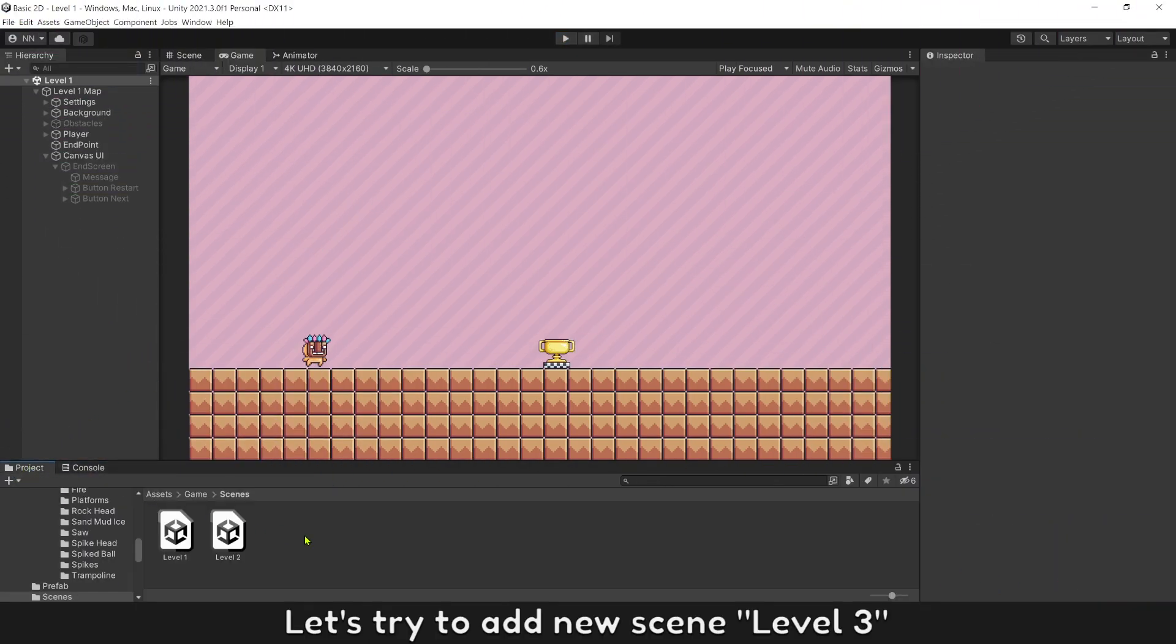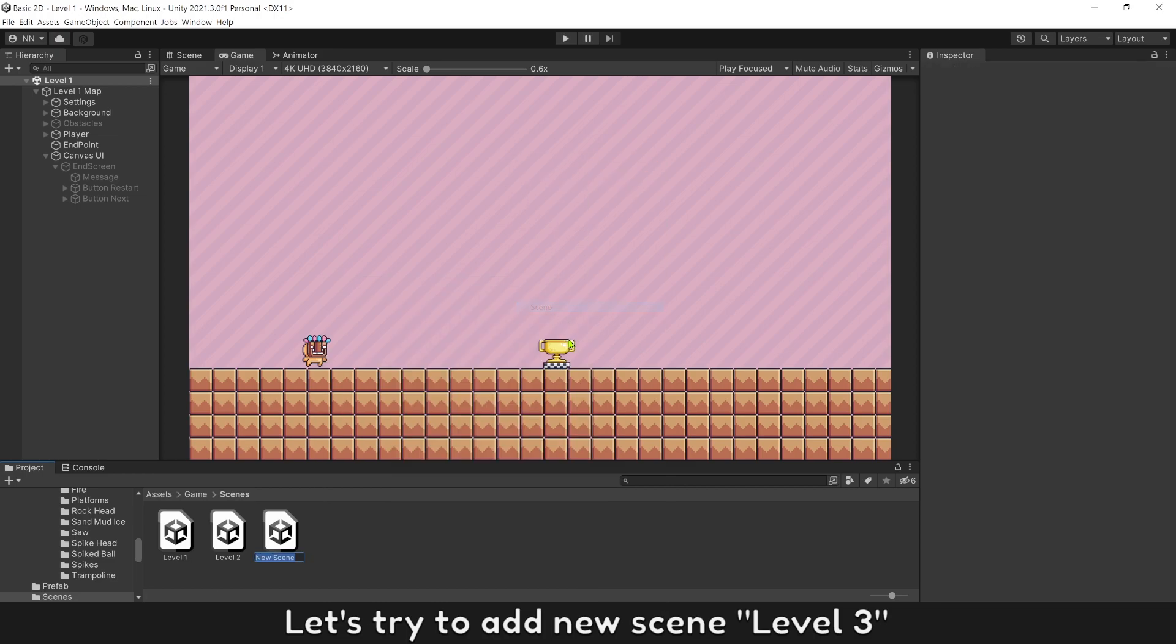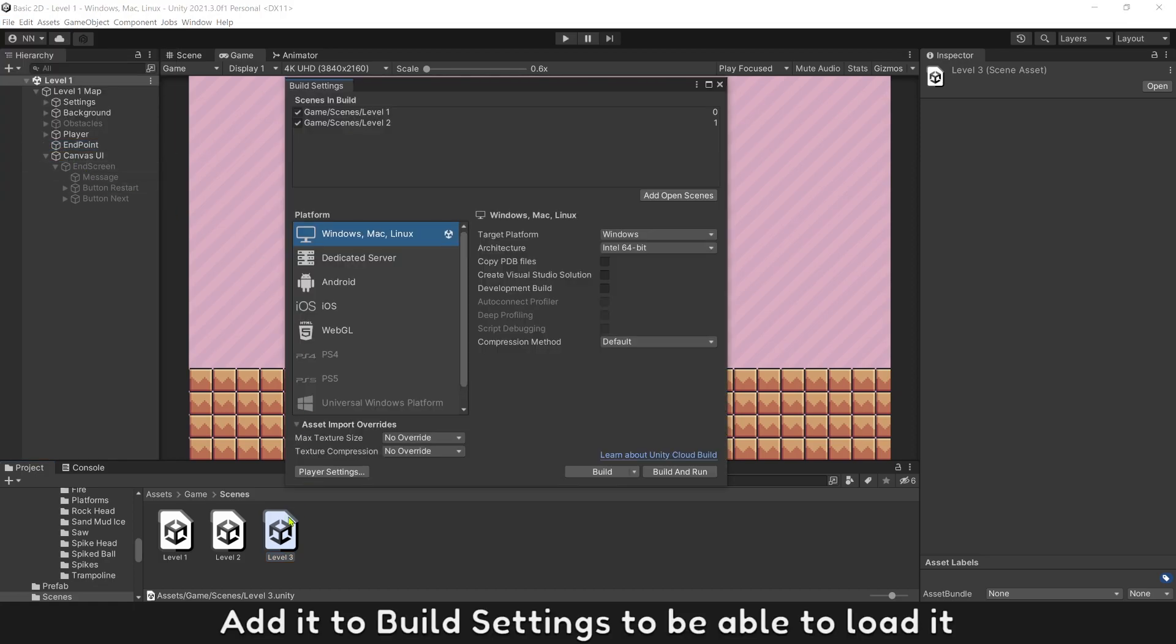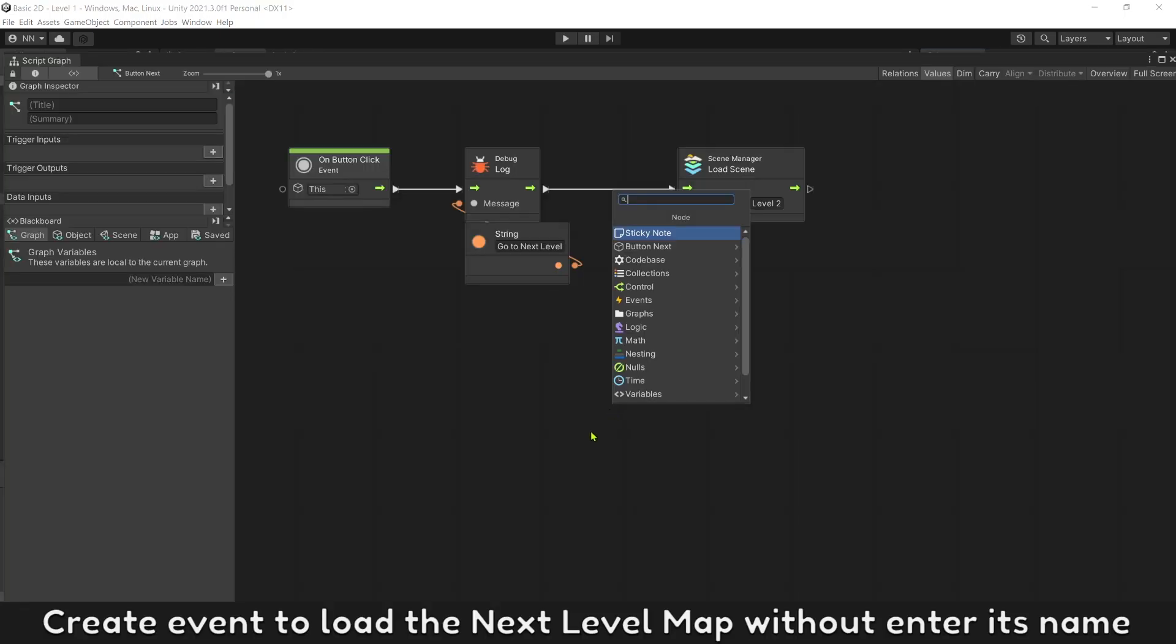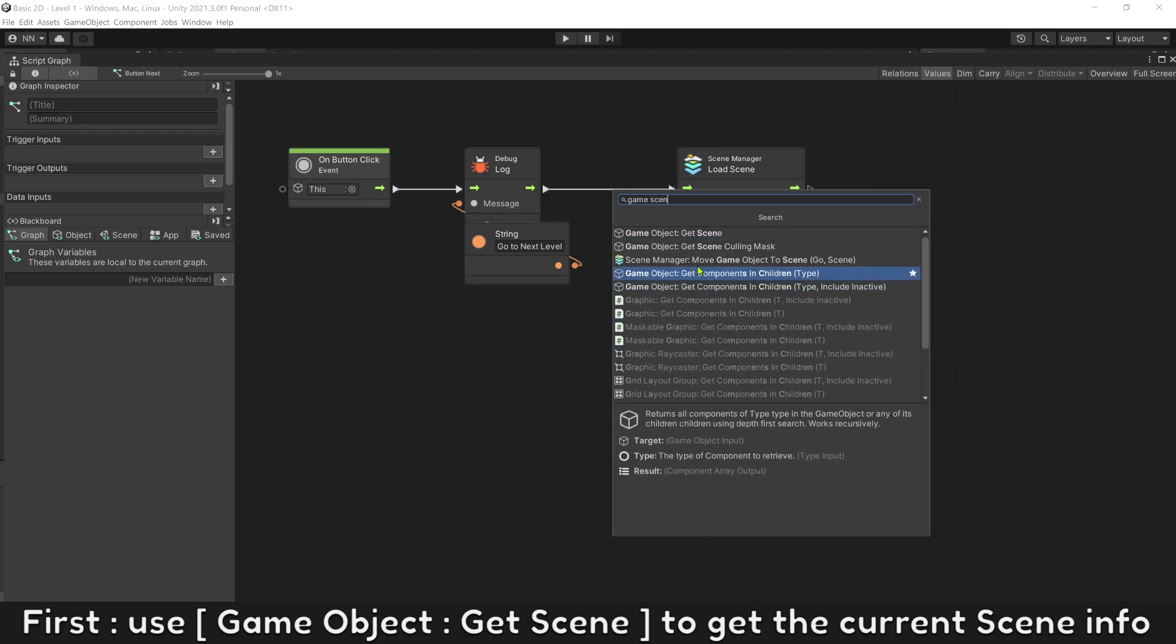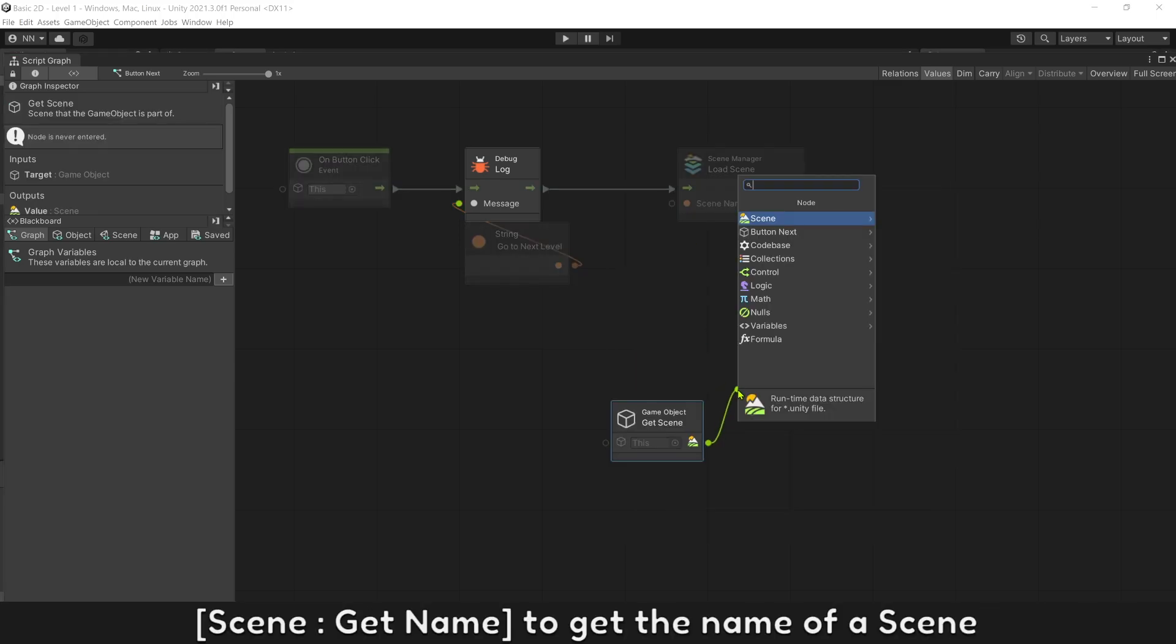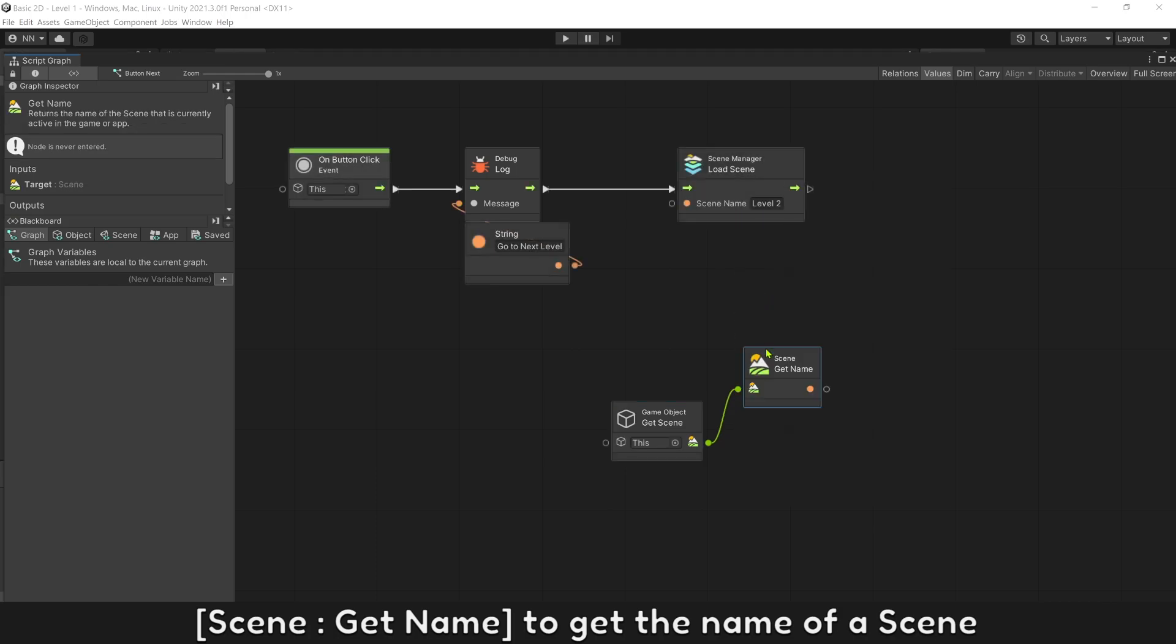Let's try to add new screen level 3, edit build settings to be able to load it. Open button next script. Create event to load the next level map without entering its name. First, use game object get screen to get the current screen info. Screen get name to get the name of the screen.